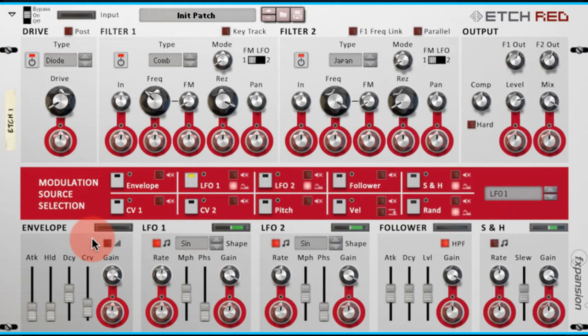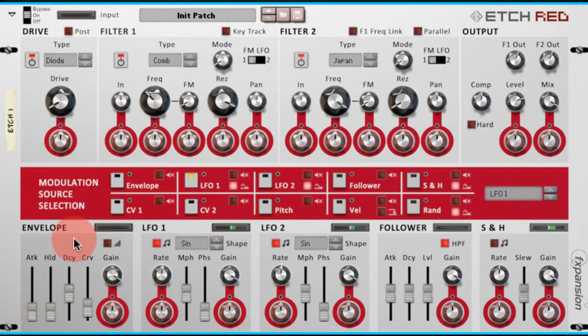And then we're going to use this Envelope Modulation Source to change the frequency of the comb filter. The first thing I need is something to trigger the envelope. The envelope works just like an envelope on a synthesizer. Something must trigger it.